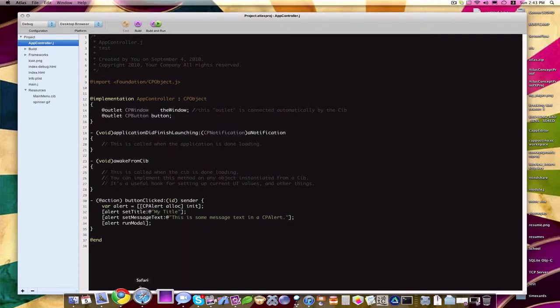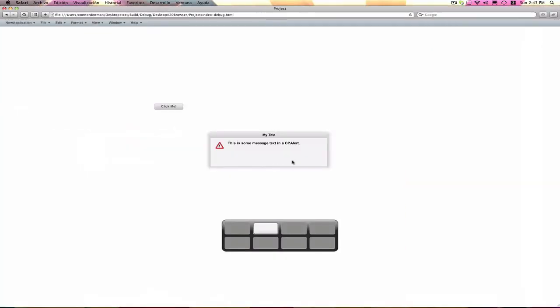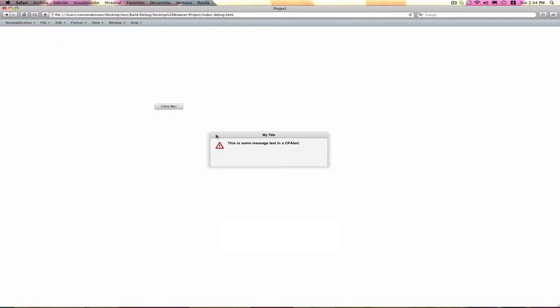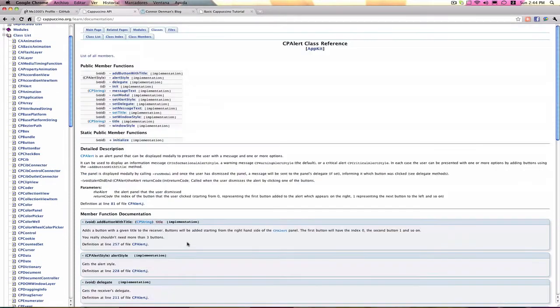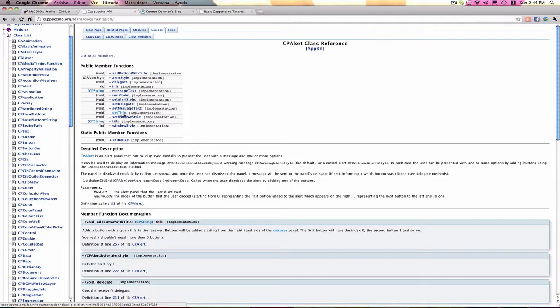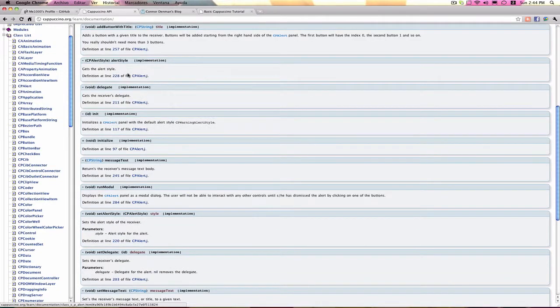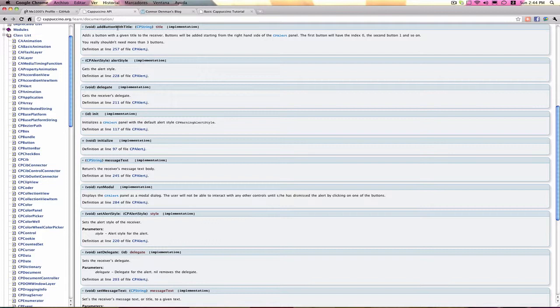So let's actually add a button to this alert box. Because I mean, we can't close it or anything here. It's just there. So I want to add some kind of OK button. So what we can do, if we go back into the API documentation, we will find a method, addButtonWithTitle. And once again, it takes in a CPString parameter, and it's the title of the button. It's the text that you see within the button.